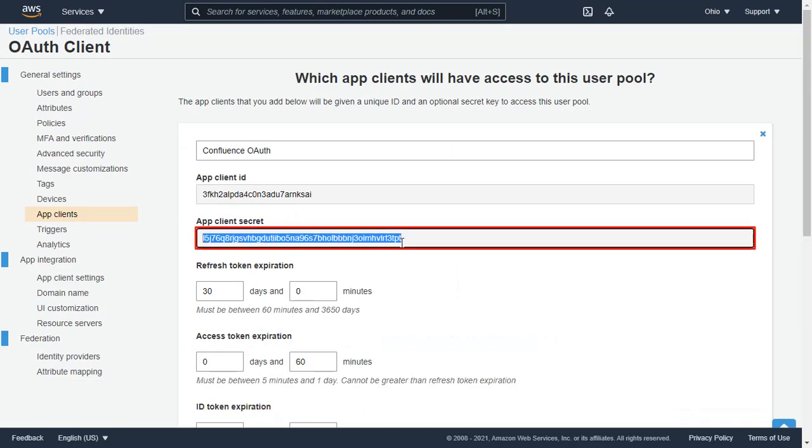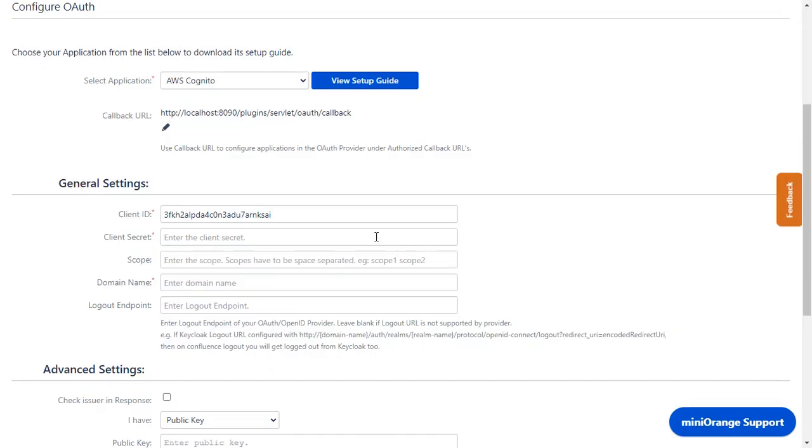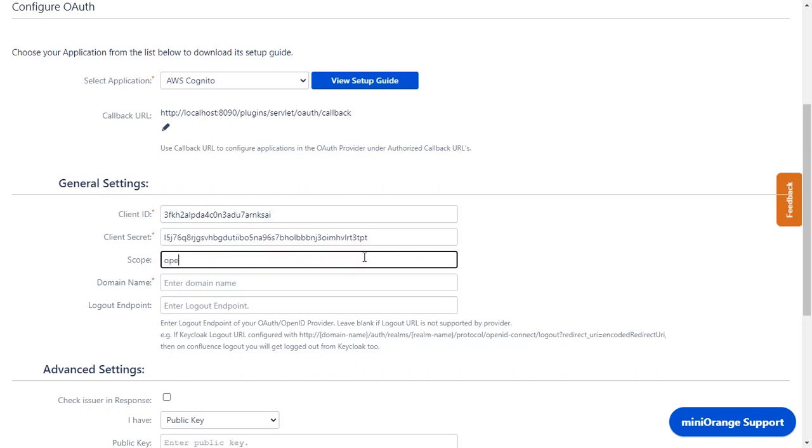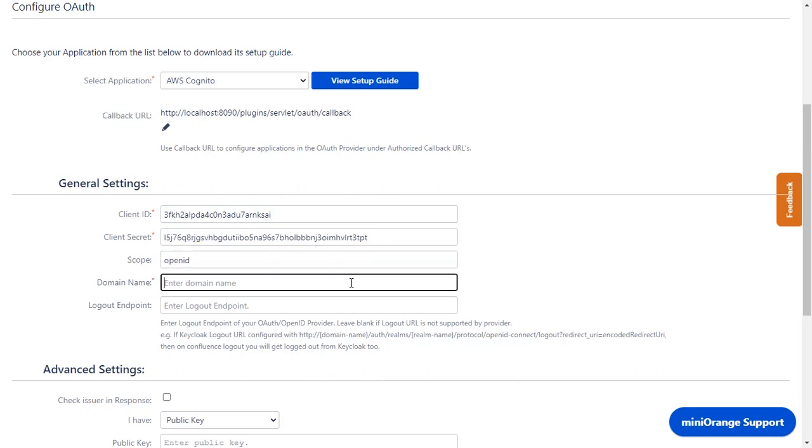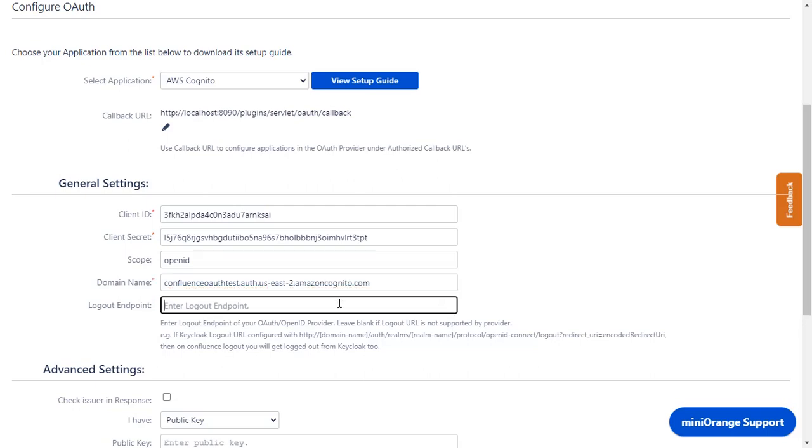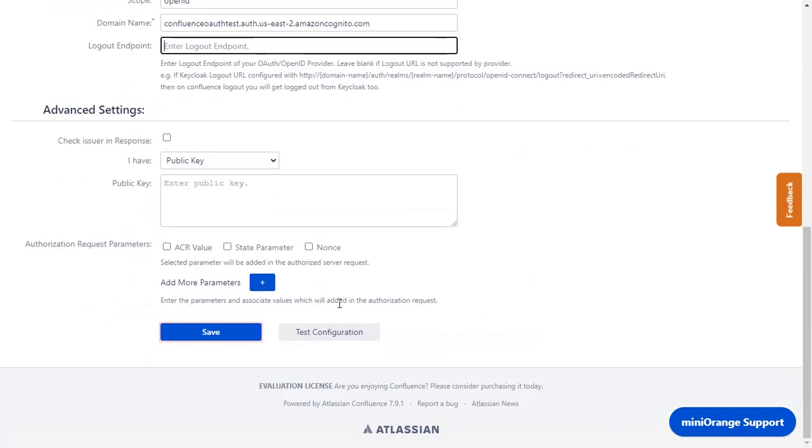Copy the App Client Secret from the application and paste it in the Client Secret in the plugin. Enter the scope as OpenID. In the Domain Name field, enter the AWS Cognito domain name. Logout endpoint is optional. Click on Save.